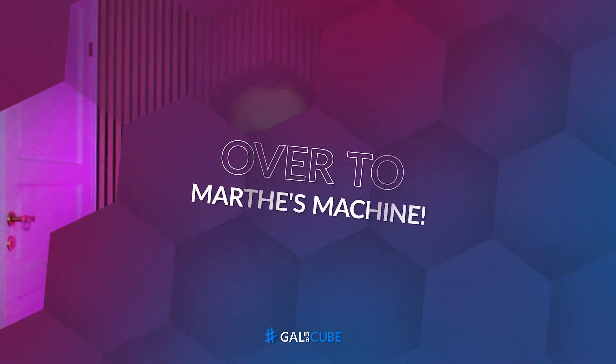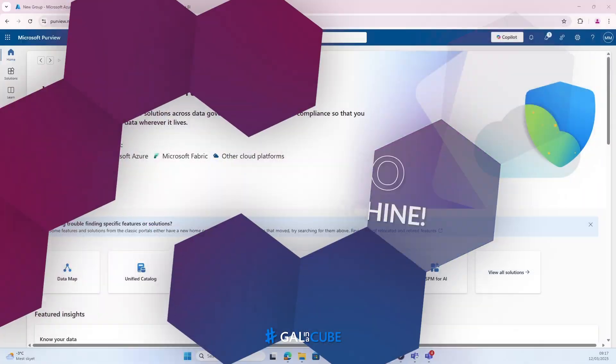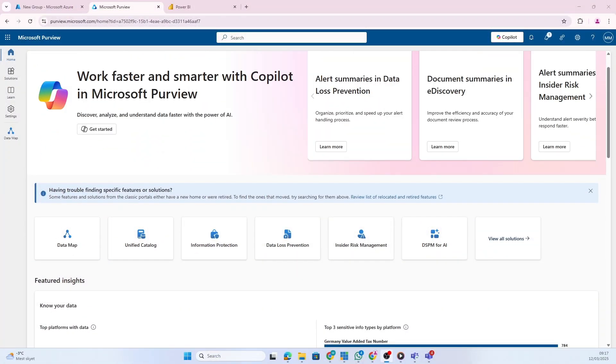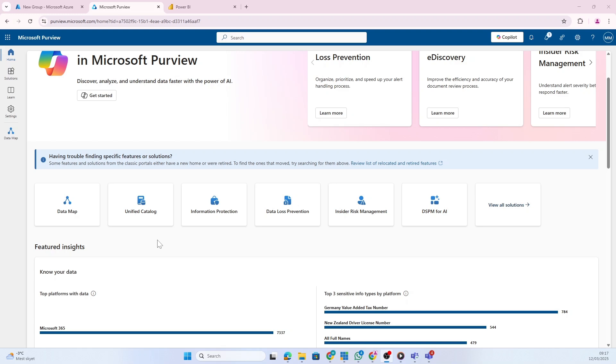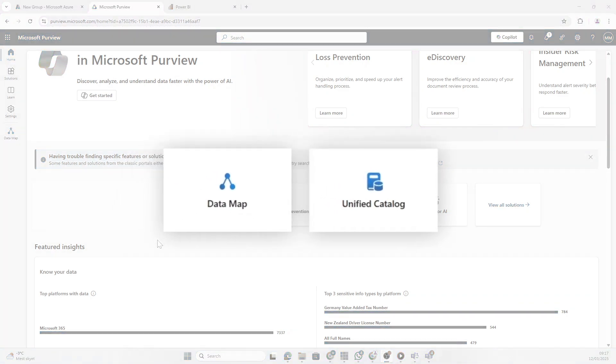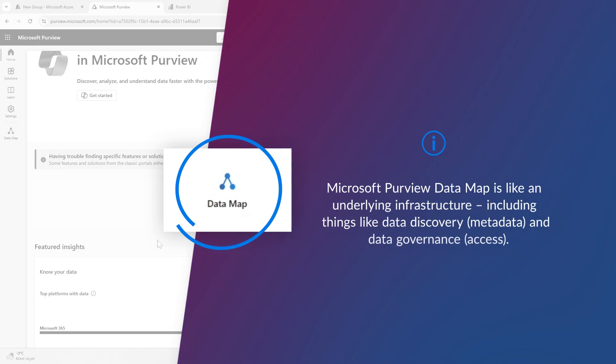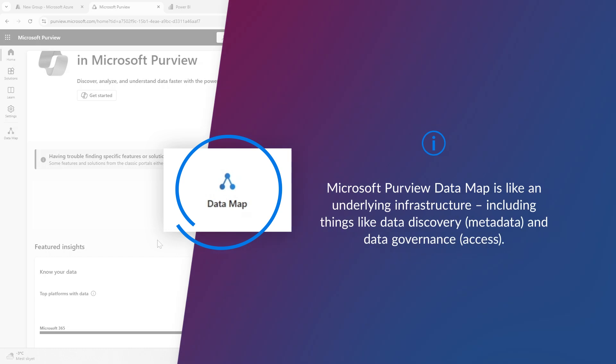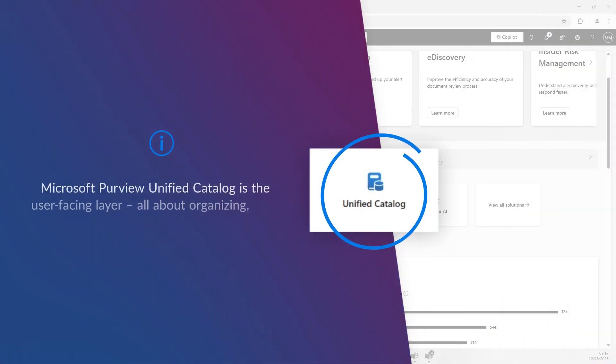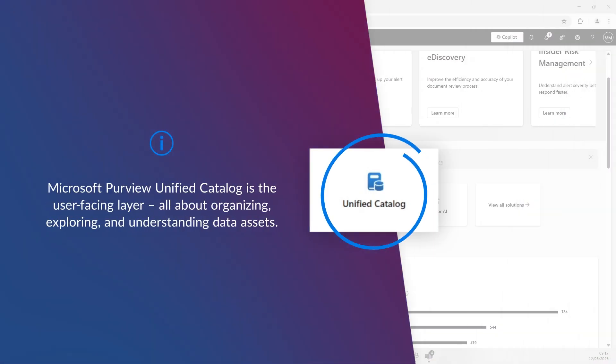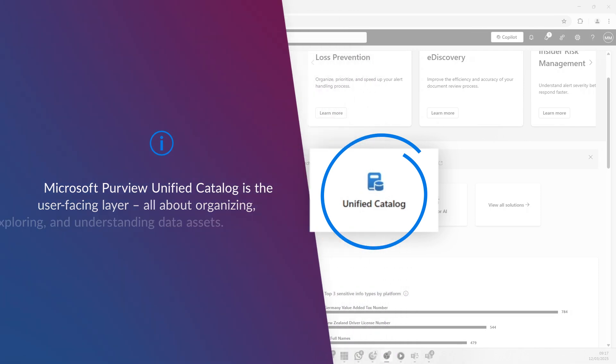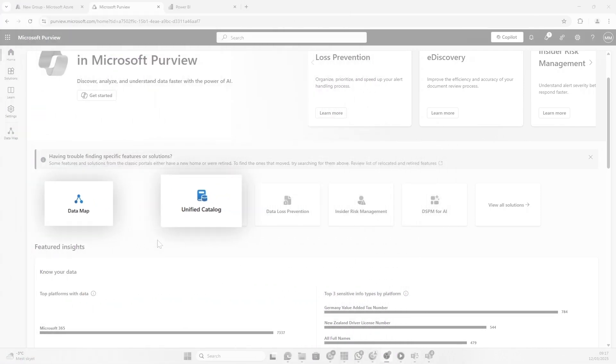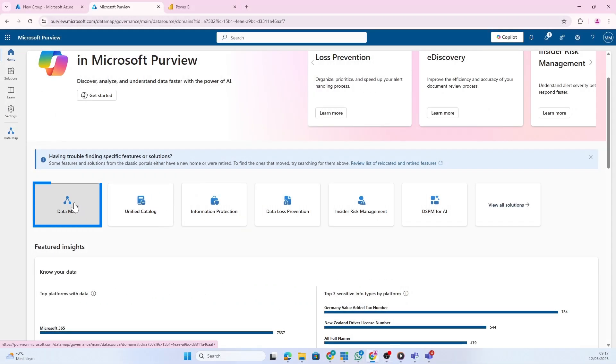Inside Purview, there's two main solutions we're going to use when working with data governance: the data map and the unified catalog. The data map is where we connect to your physical data - this is where technical people will work and care. The unified catalog is the logical layer, where we create data products, have governance domains, and usually have business user type roles.